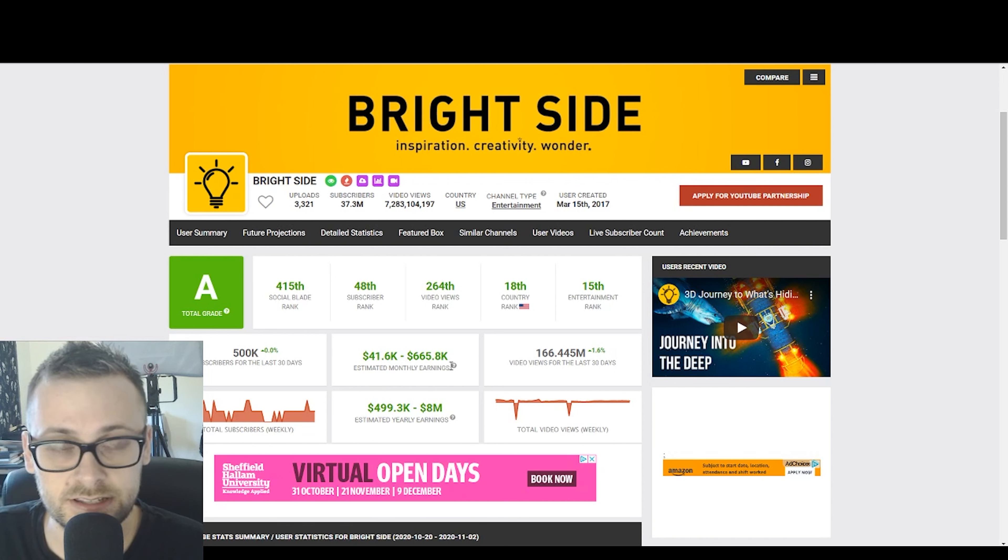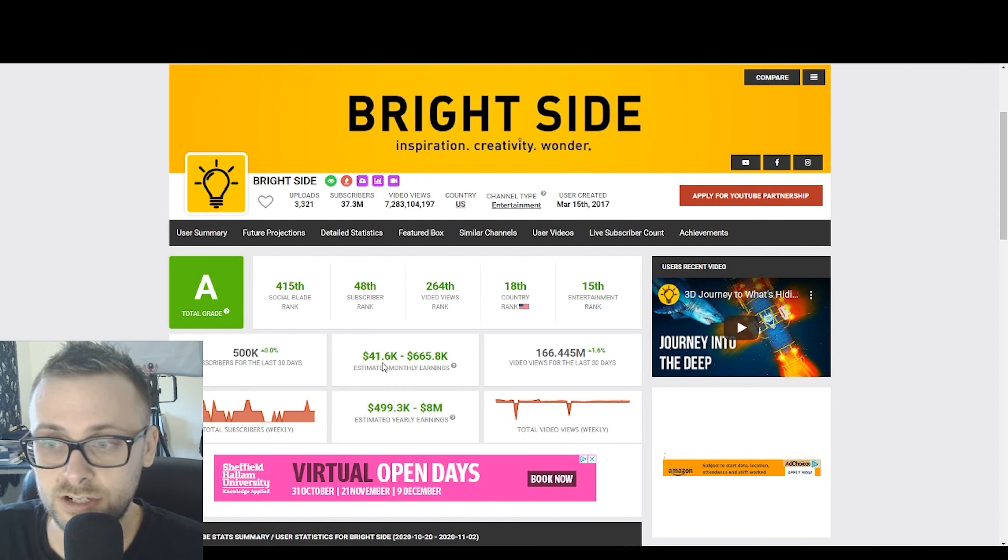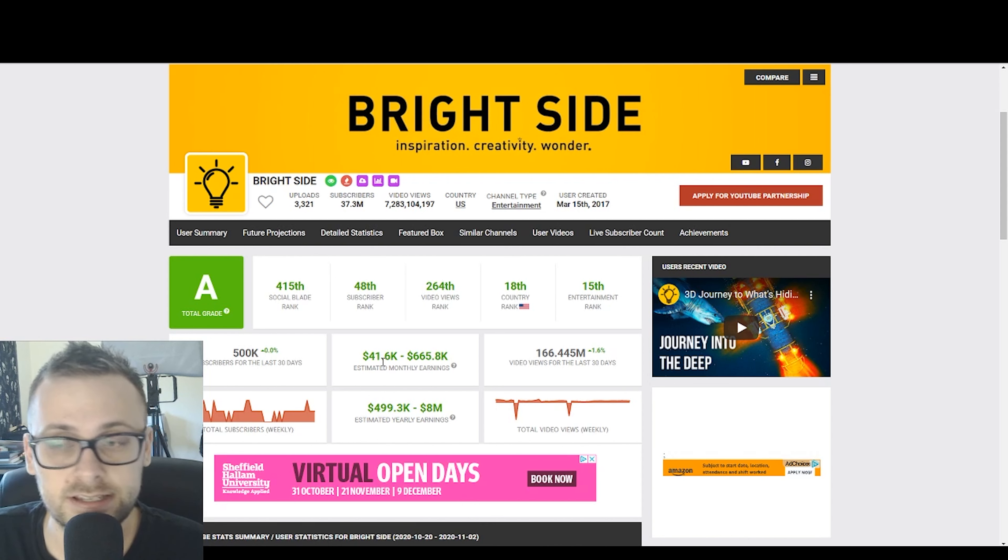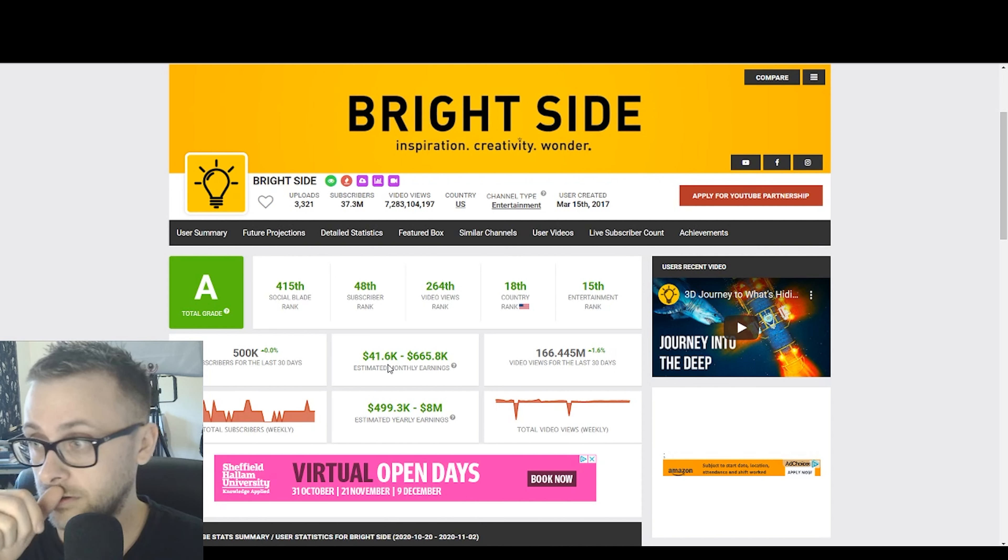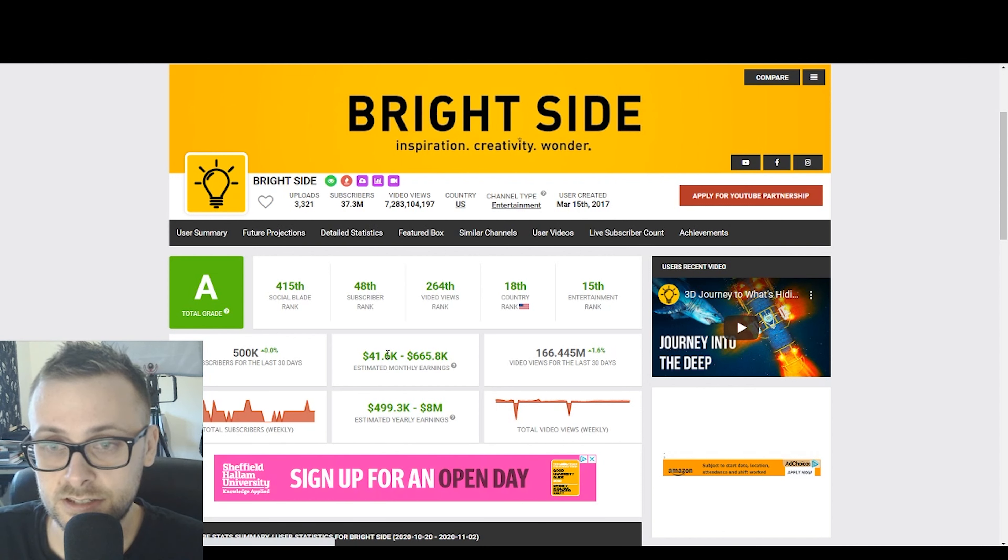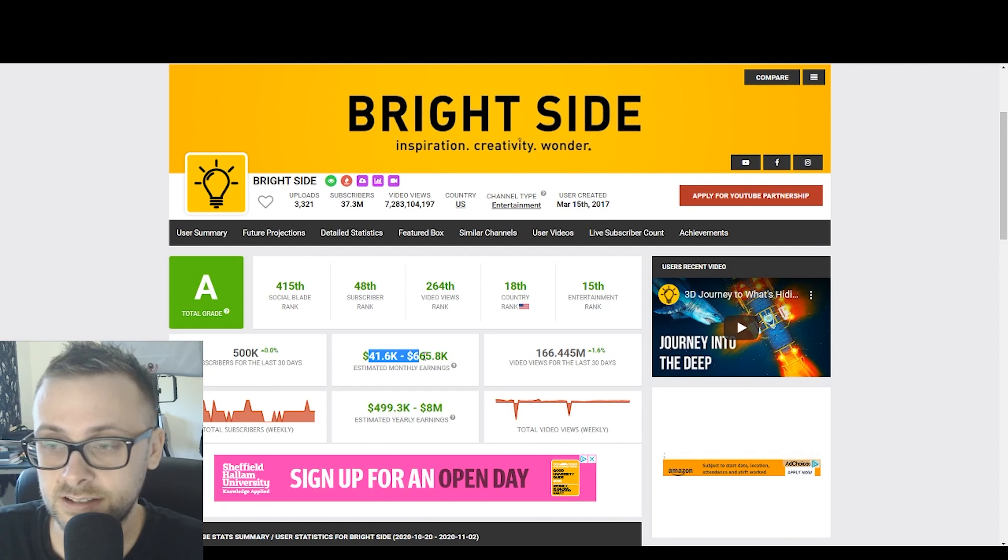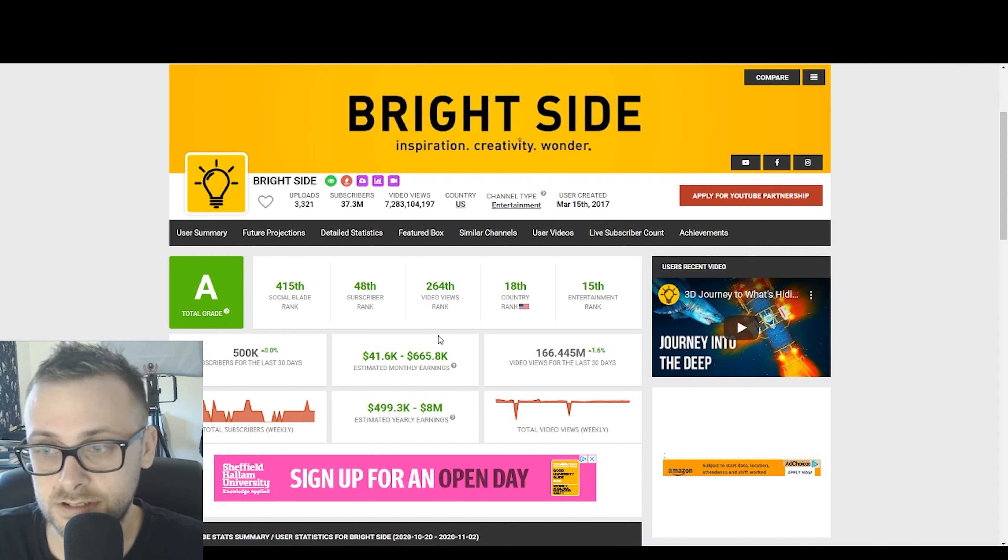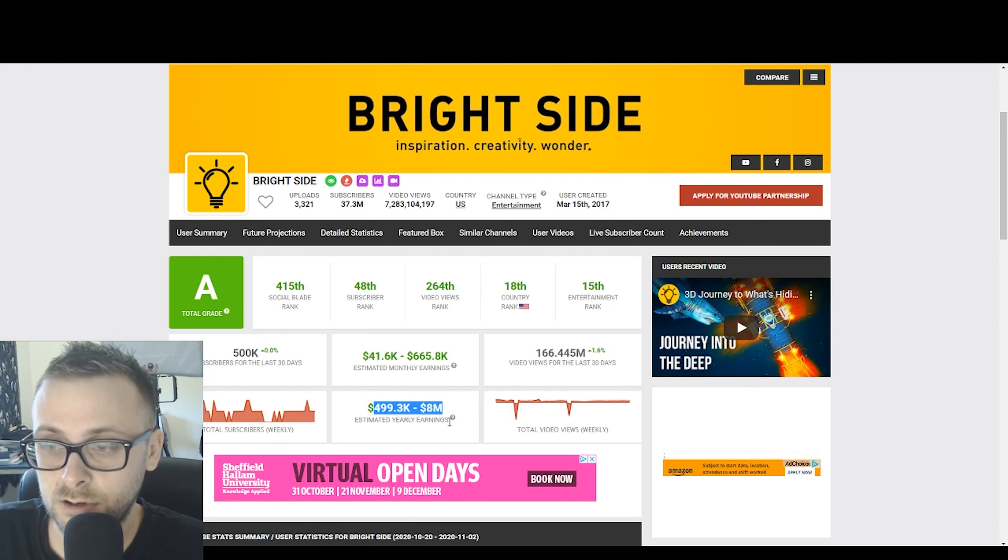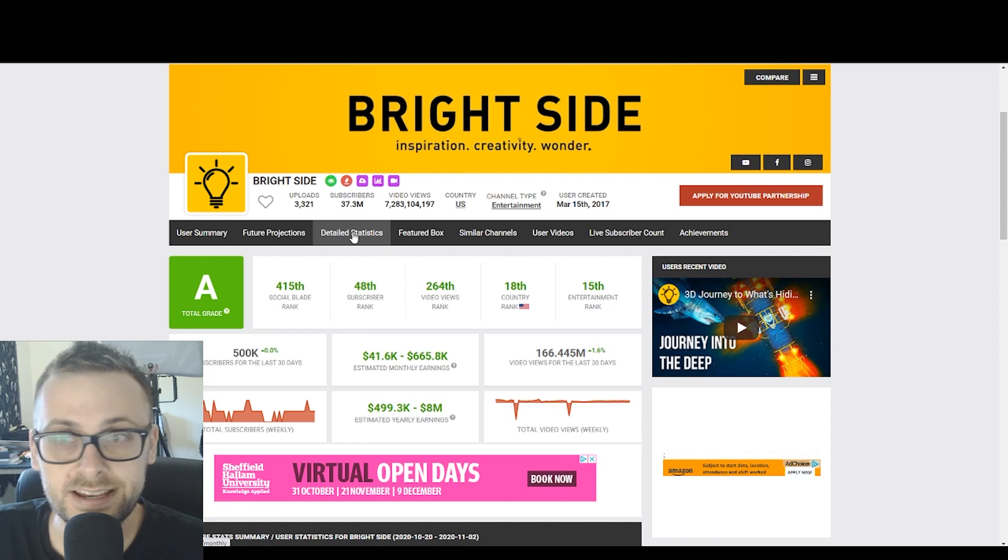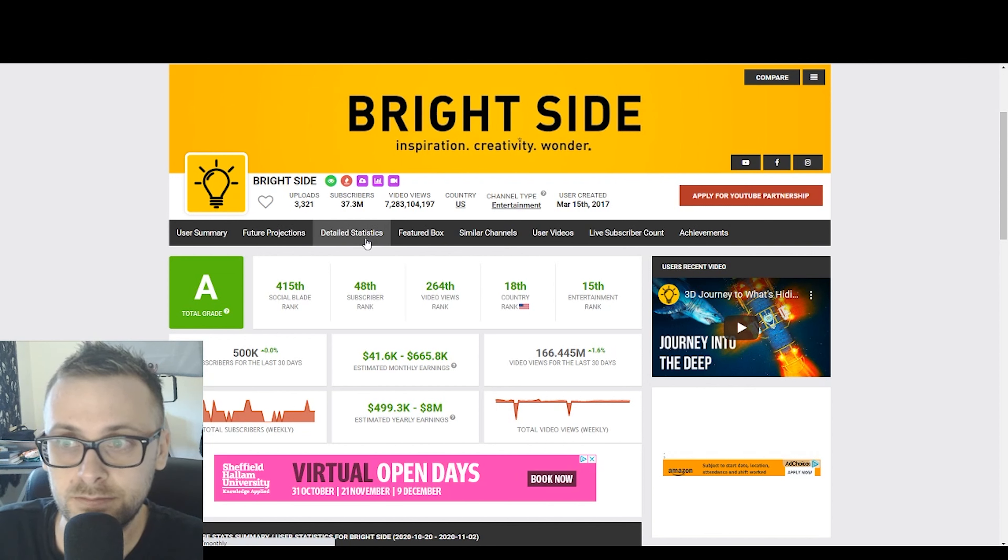As you can see here, they're uploading as much as three videos a day, most of which are probably made for them. There's probably not one person that's making all these videos, but rather a team of people that are doing it for them, and they're just uploading the videos, making the money from the ads. I'll just have a quick look at their social blade. In terms of rank, this is obviously a massive example of a cash cow channel. It is the 18th largest channel in the US and the 15th largest entertainment channel on YouTube.